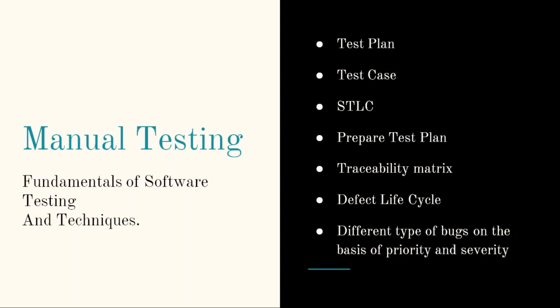Then STLC is the major part of testing, which is nothing but software testing life cycle. It is a step-by-step procedure to test a software. So under that: prepare test plan, traceability matrix, defect life cycle - one of the major topics in manual testing - the status of bugs, different types of bugs on the basis of priority and severity.